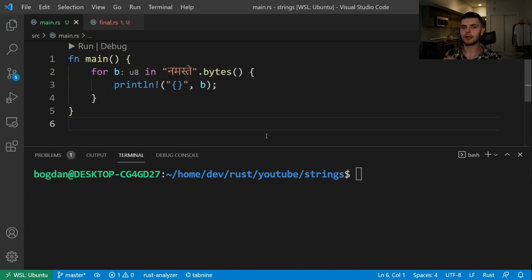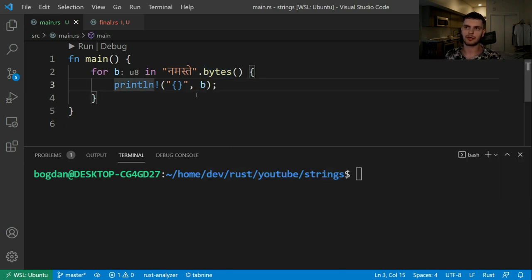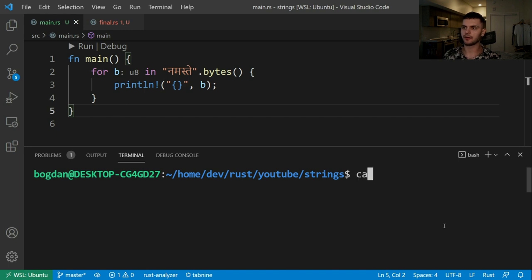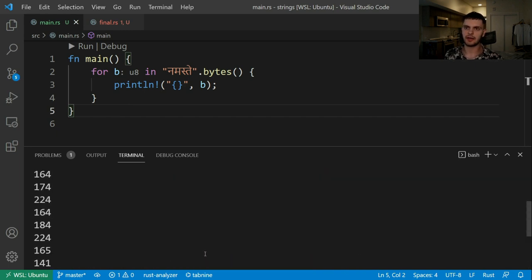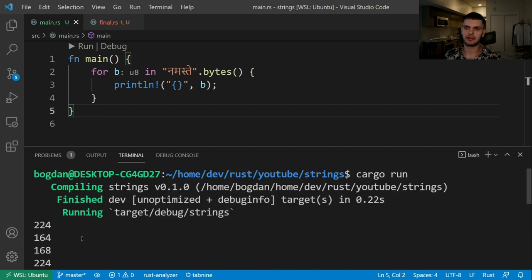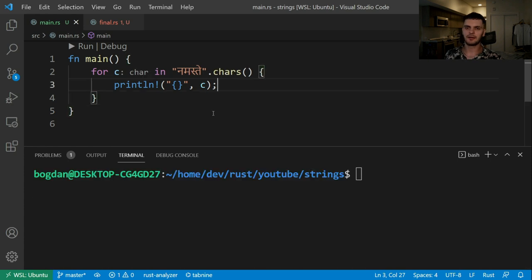There are a few ways to iterate over a string. The first one is iterating over the bytes of a string, and you can do that by calling the bytes method, which will give you an iterator over the bytes of a string. In this example, we're using a for loop to print each byte. Here we're printing out the bytes of the word "namaste". Let's run our program — and as you can see, we get a list of bytes which are just going to be integers. In total, this word has 18 bytes.